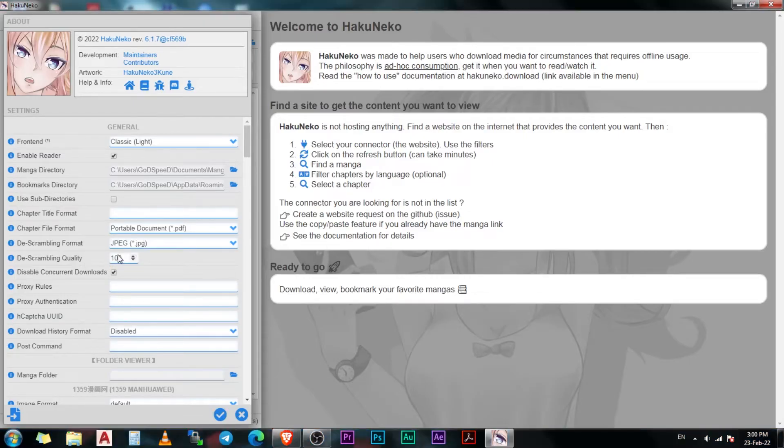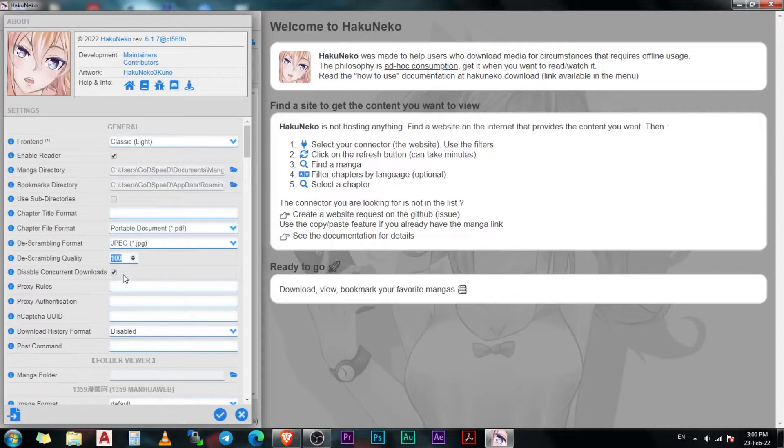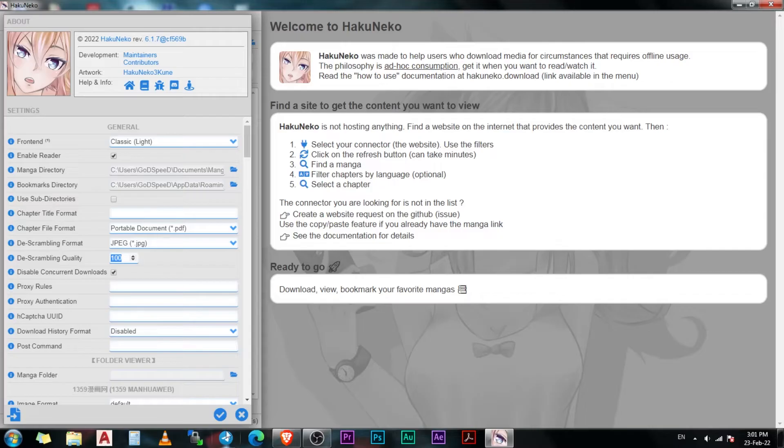The next option you can change is the de-scrambling quality. This is for those who have a slower internet connection. With this, you can set the quality of the image of the manga, but I would suggest keeping it at 100. Do not mess with any settings after this. This is because almost all the settings after this are specialized for certain manga extensions.